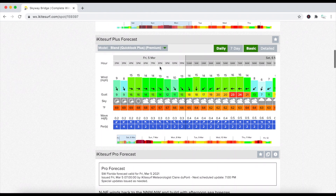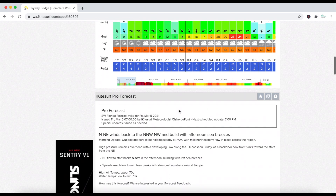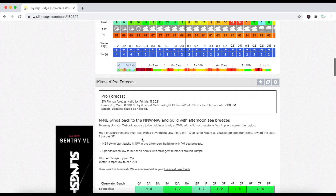Something to be very aware of is that this Quick Look plus model changes — sometimes it feels like it changes by the hour. Let's go down and check out some other resources. I like this one. This is something new that iKiteSurf has done: they've added a forecast by a local meteorologist.